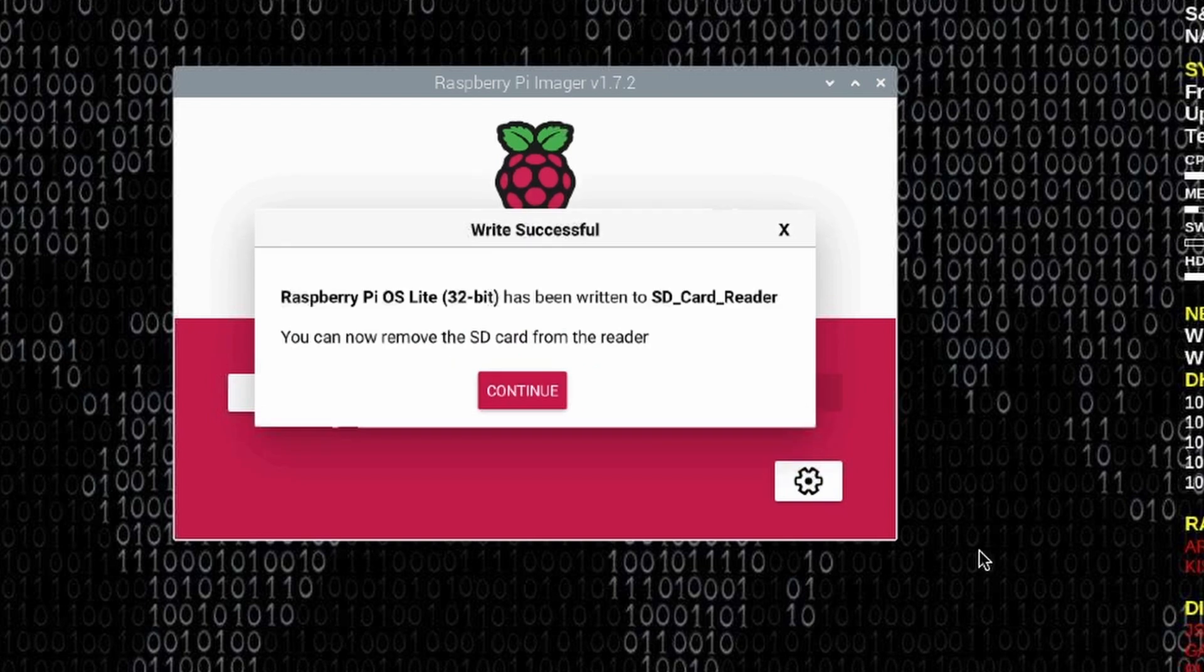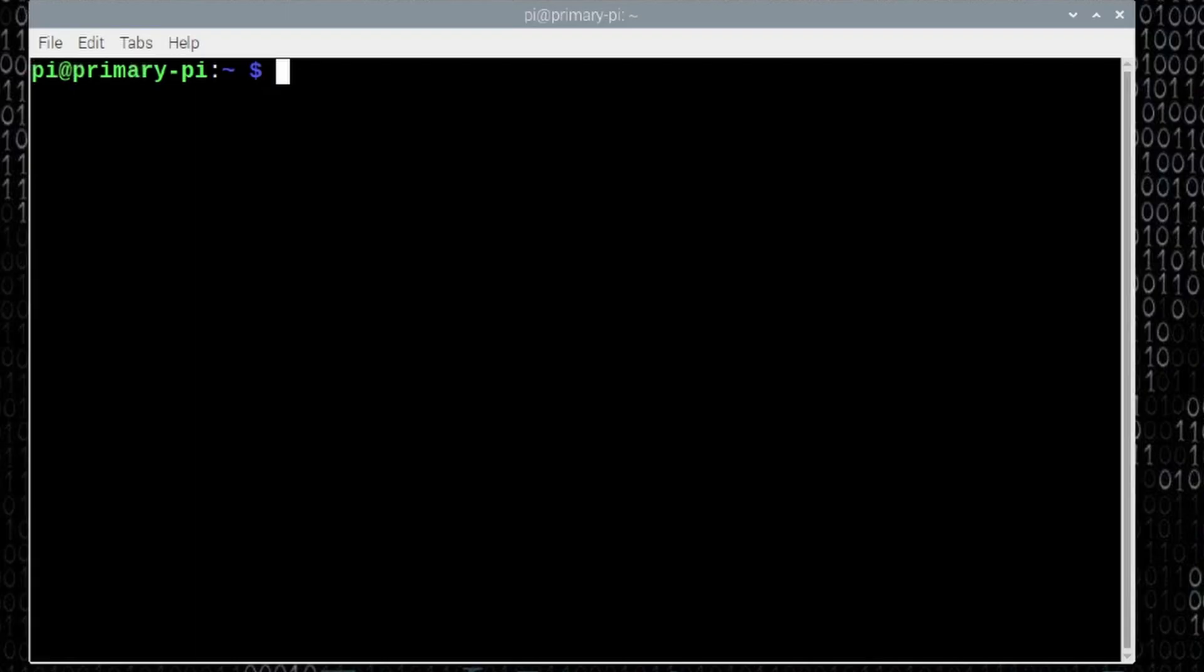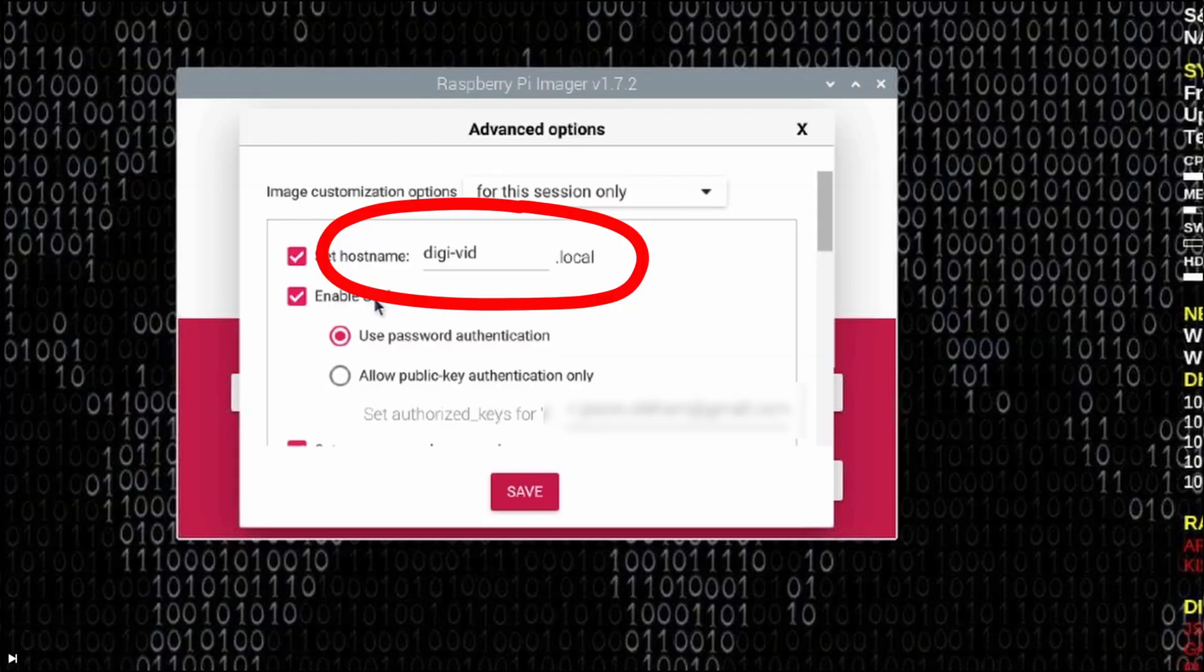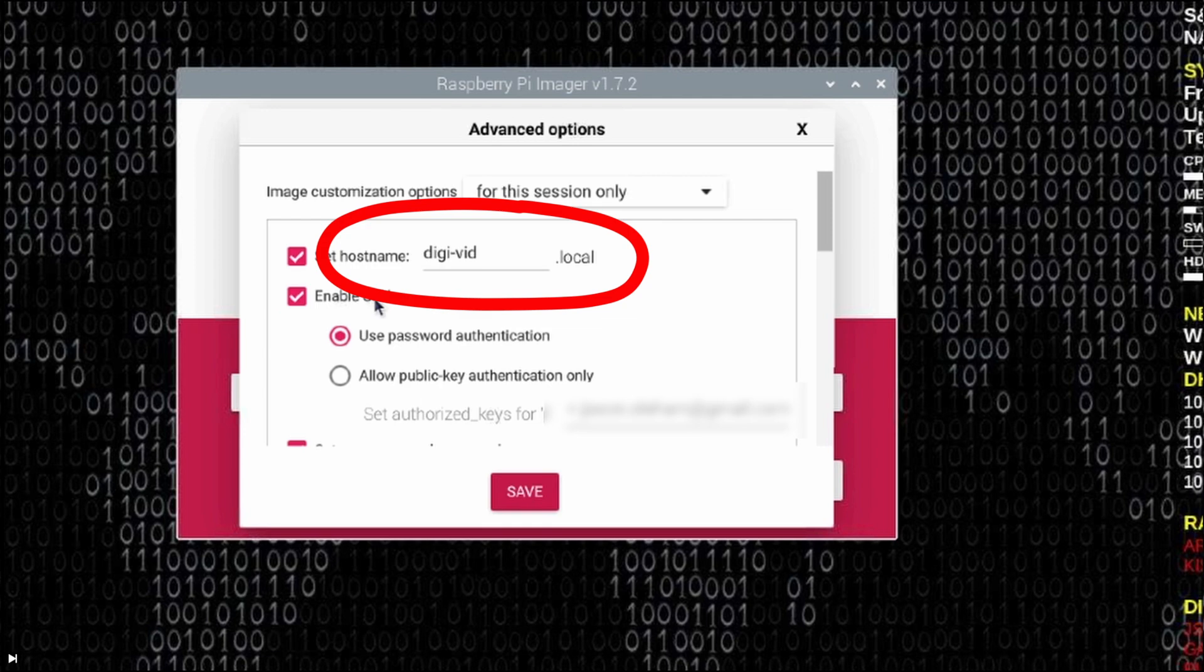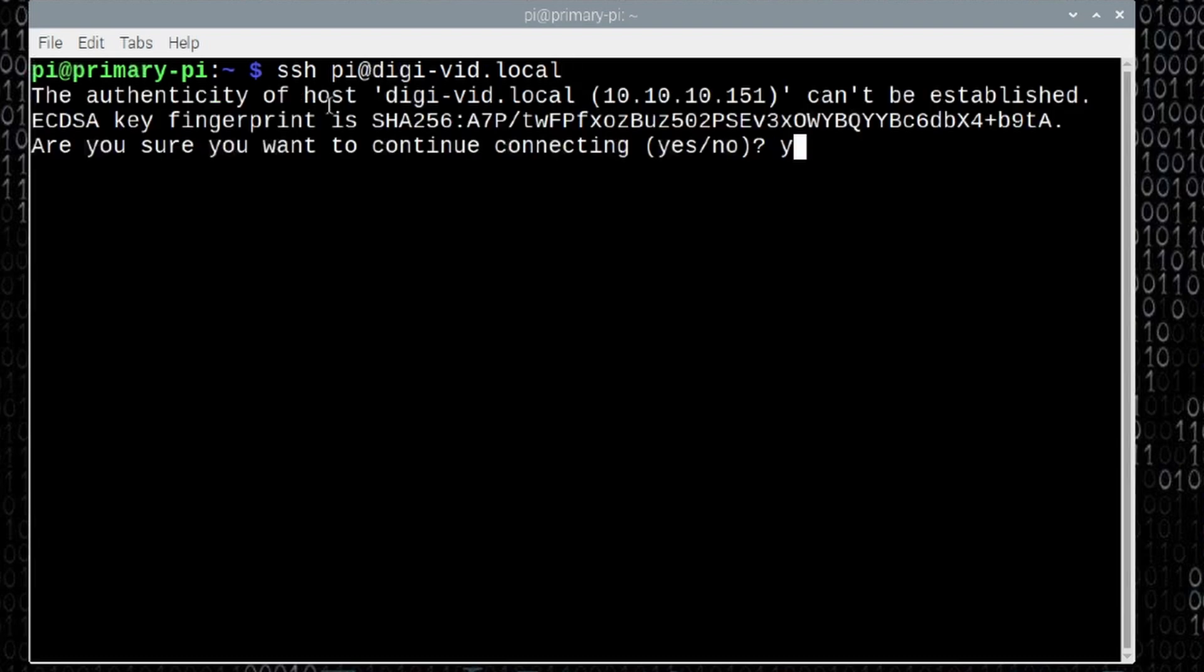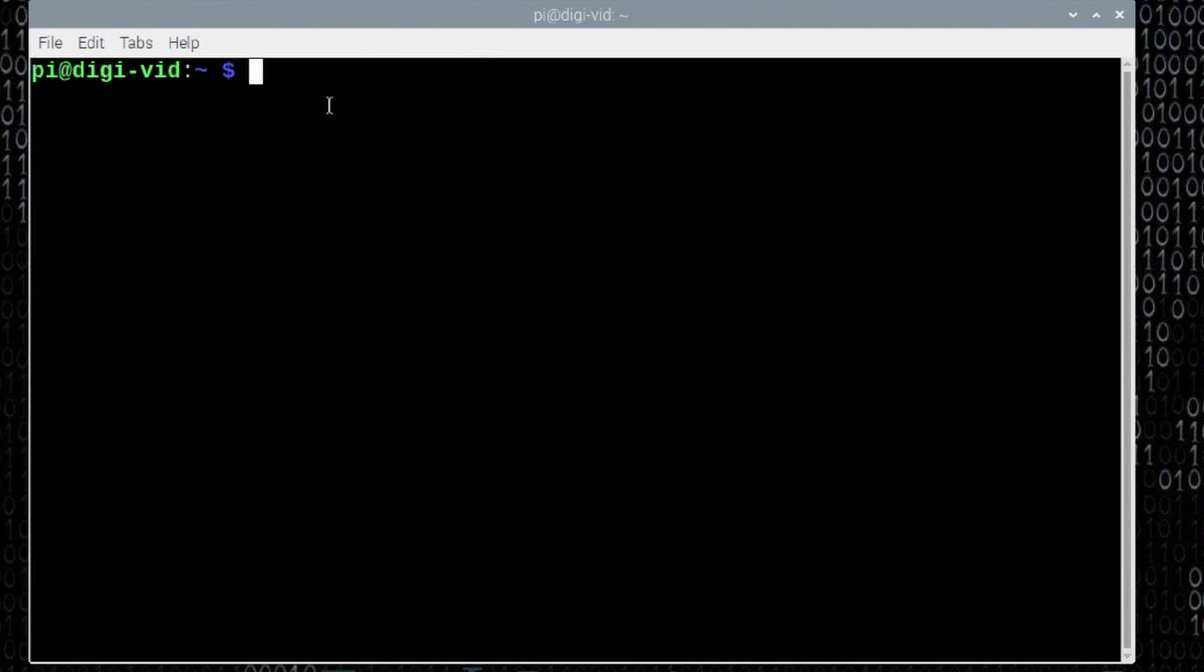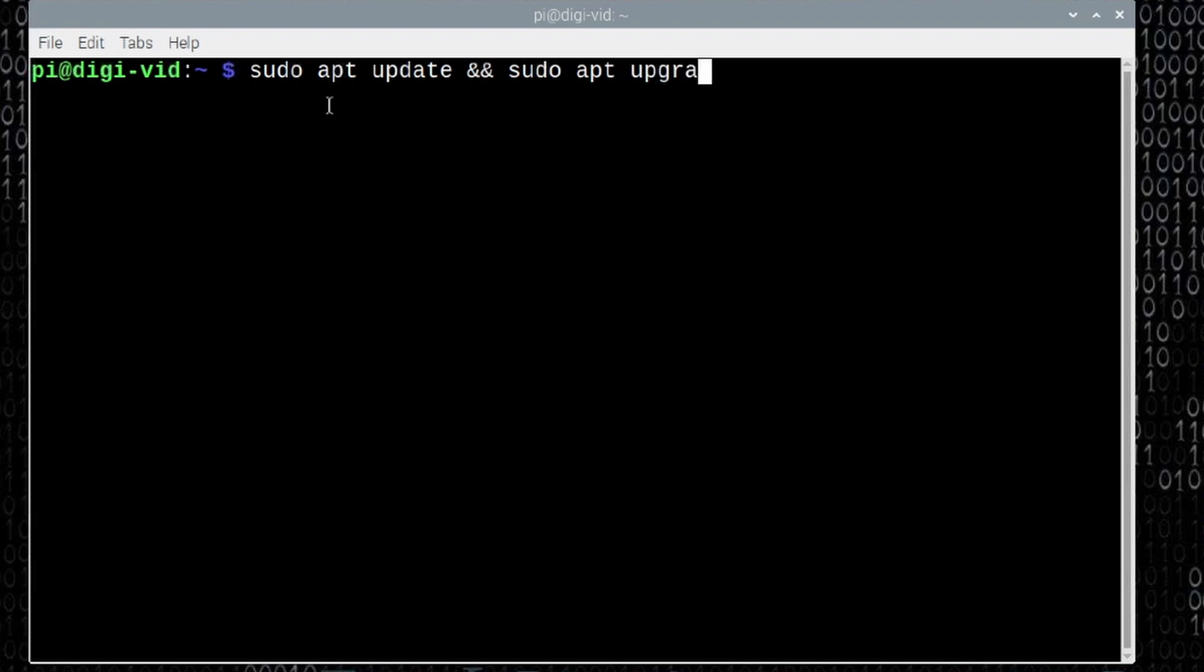Once the card has been written successfully, just go ahead and click continue. Now we can eject this card from this particular computer, and go ahead and insert it into the Pi Zero. Give the Pi a few minutes, and you should be able to SSH into it. So we can do this one of two ways. Let's try SSH pi, which was the username that I chose, at, and we'll go ahead and put the host name that I chose for this particular Pi, which was digi-vid.local. If this doesn't work, you can always use SSH space pi at, and the IP address of your Raspberry Pi. Let's go ahead and press return. We will tell it yes when we're asked, and then give it the password that you set when we were writing the card. Now that we're logged in, let's go ahead and update this system. So sudo apt update, and sudo apt upgrade.